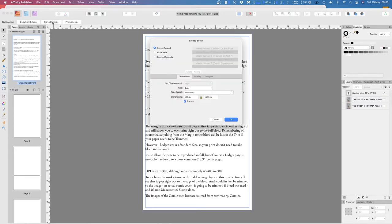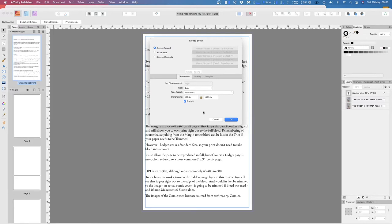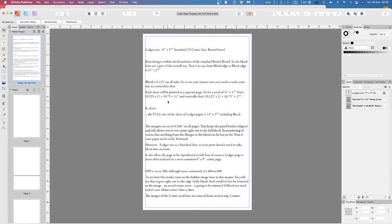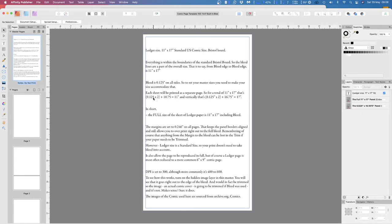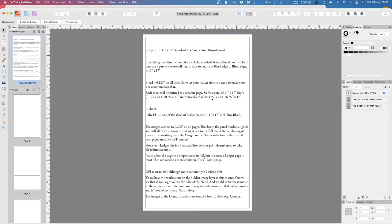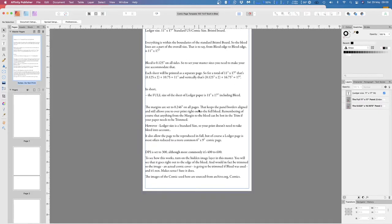Let's have a look at the spread. 10.5 by 16.25 is the size. Now, out there is an extra point, 0.125, same as at the top. So that makes up to 11 by 17. Okay? Each sheet will be printed as a separate page. So for a total of 11 by 17, that's 0.125 by 2. 0.250 plus 10.75 equals 11 inches. And vertically, that's 0.125 by 2, 16.75, 17. In short, the full size of the sheet of ledger paper is 11 by 17, including bleed.